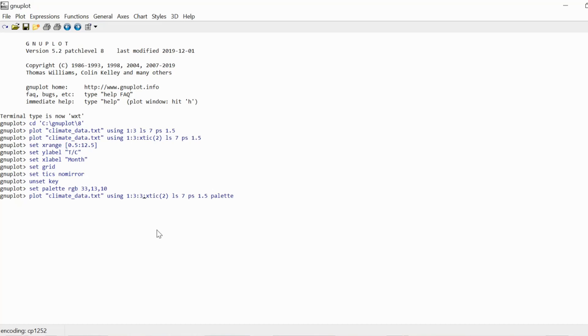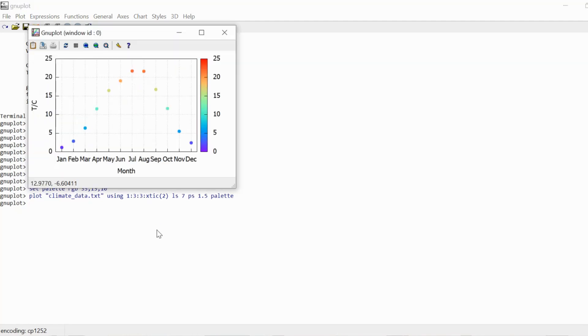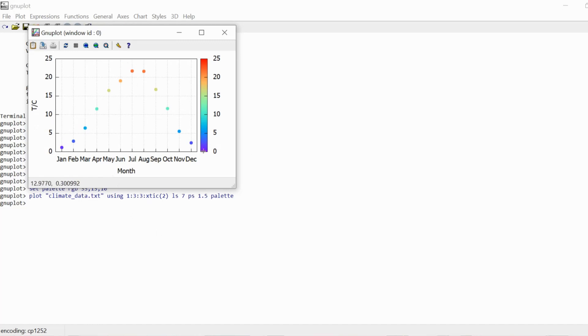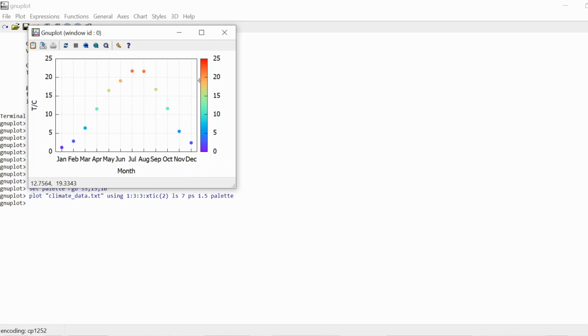So three, as we said, is the y value, is the temperature value. So we're going to color each point in according to the temperature value. And if I now press enter, you see that indeed all these points are colored in according to the temperature value. Zero is this very dark blue, this almost purple. 25 is this bright red. And these are all the colors in between, and the points have colors according to their temperature.